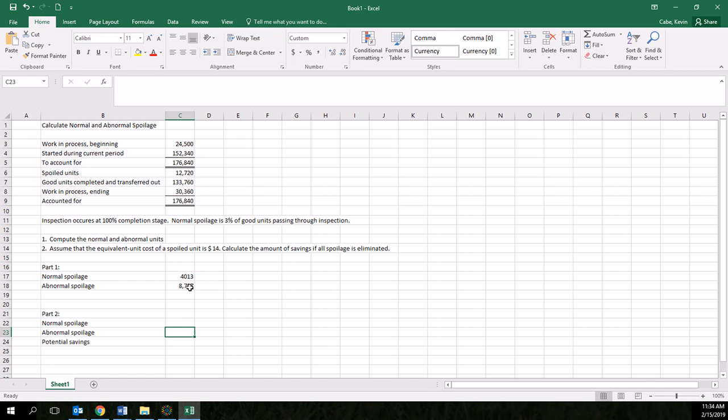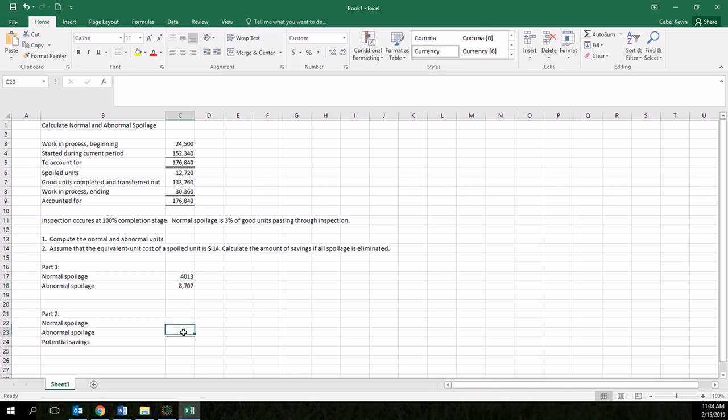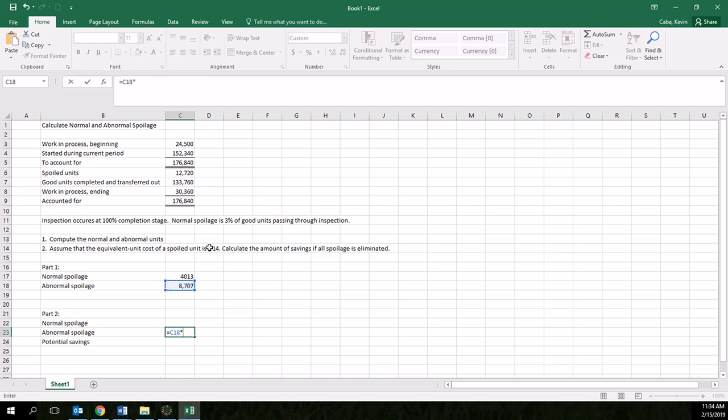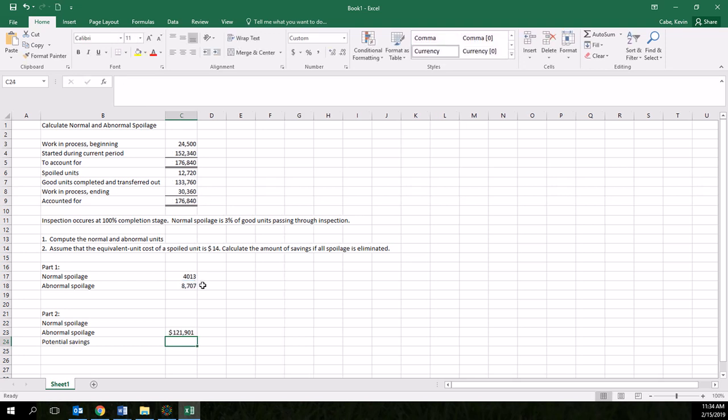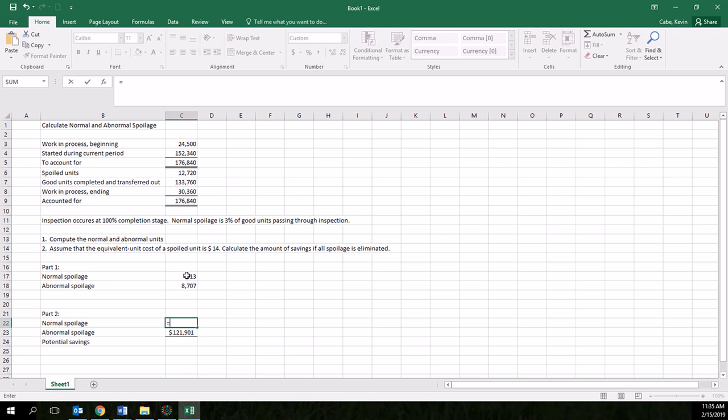how much is that going to save us in cost? The simple way to do that is to take 8,707, multiply it times the $14 equivalent unit cost. And we can see that that would save us $121,901. And if we reduced our normal spoilage to zero, we would be able to do the same there.